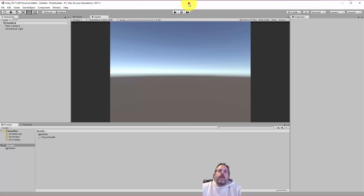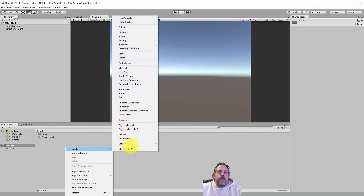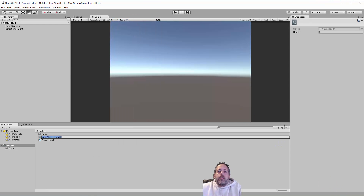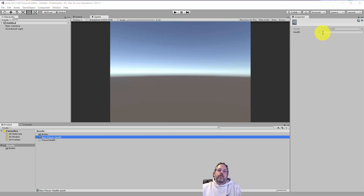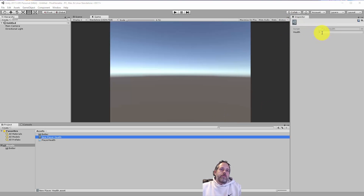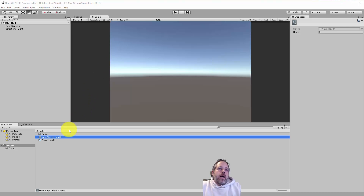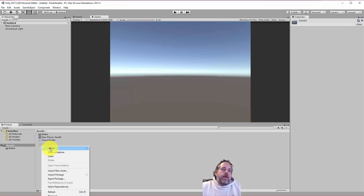Let's go back to the editor and create an instance of this. Just right-click, hit Create, and choose PlayerHealth right here. You can see we have a new PlayerHealth object and it's got this health field. So far not super useful — let's hook it up to an actual object or two.